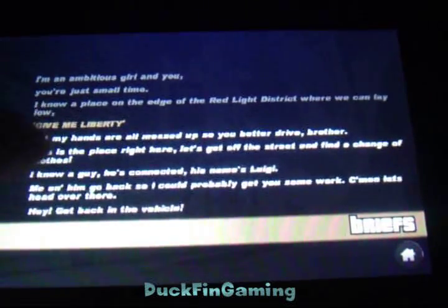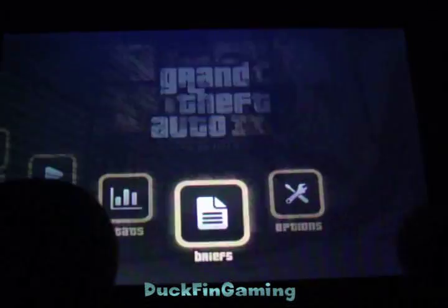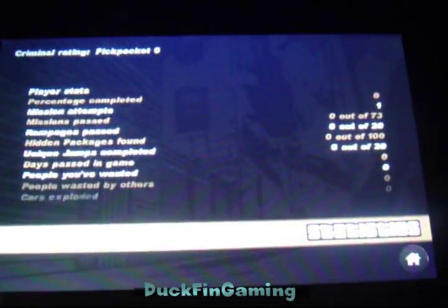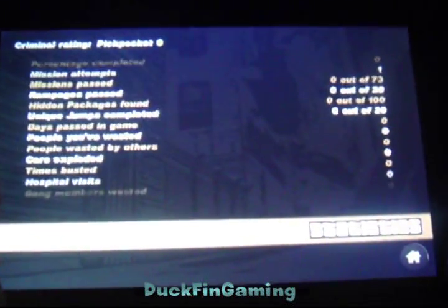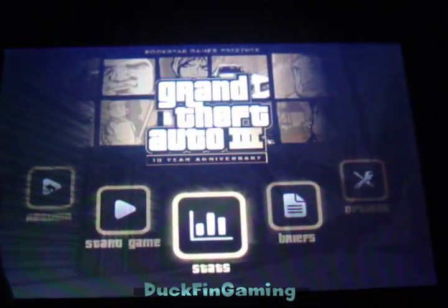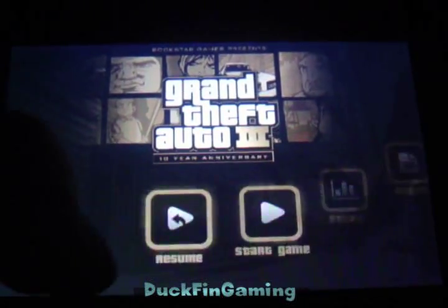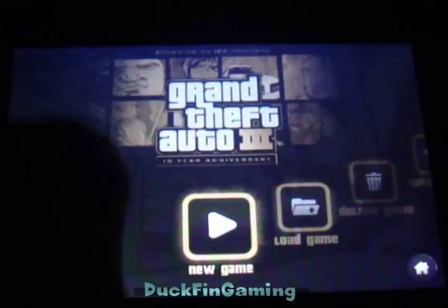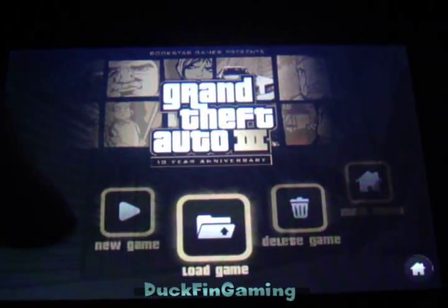That's just the mission status stuff - how many people you killed, how long you've been playing, stuff like that. I don't know if you can see this well, I hope you can see it good enough. We're going to start a new game so I can just show you guys this awesome game.